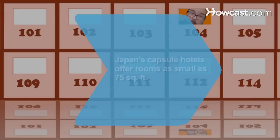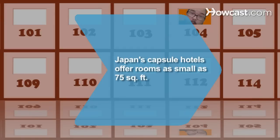Did you know Japan invented the capsule hotel concept, which offers rooms as small as 75 square feet?